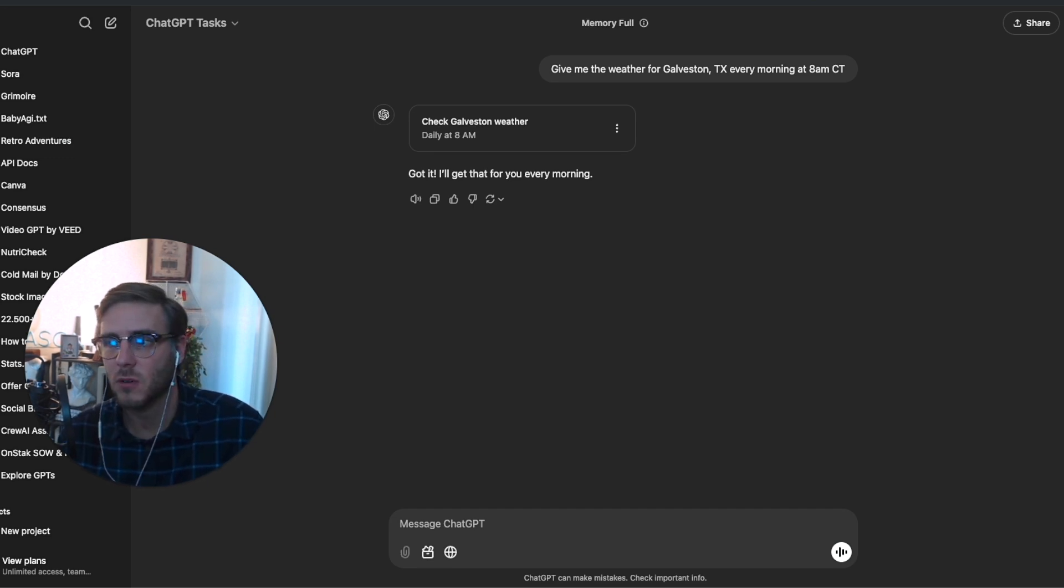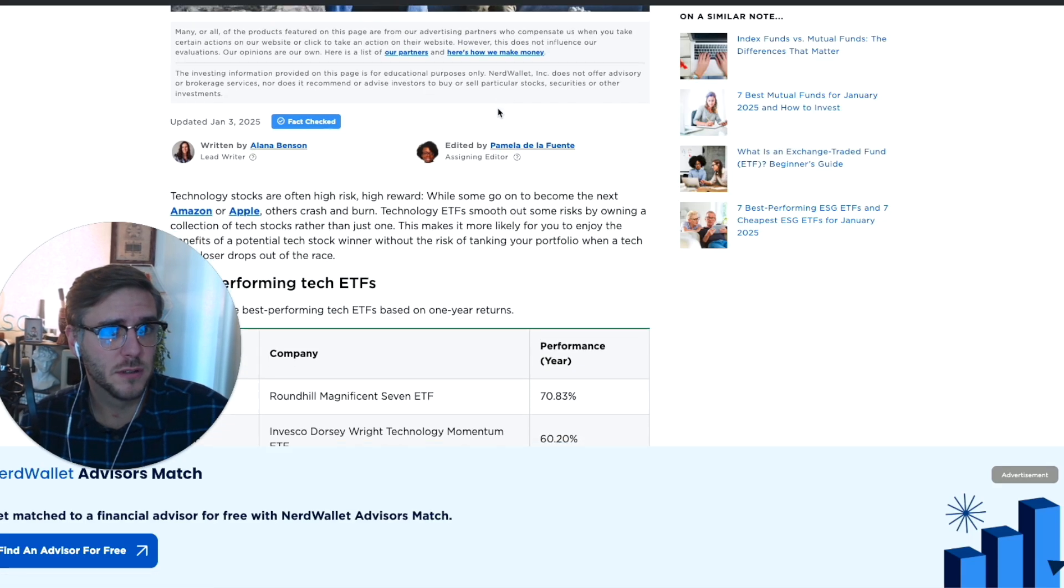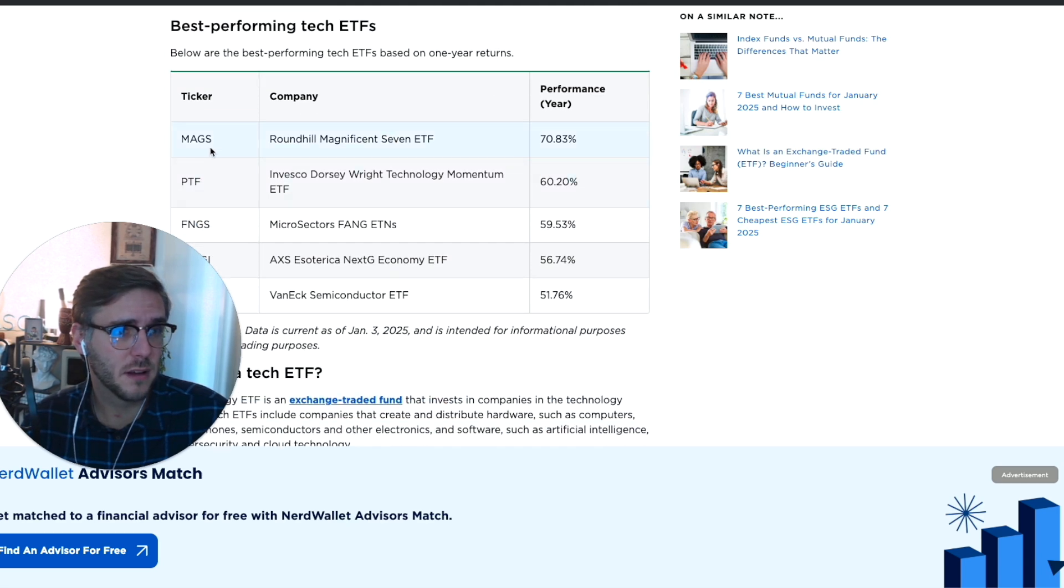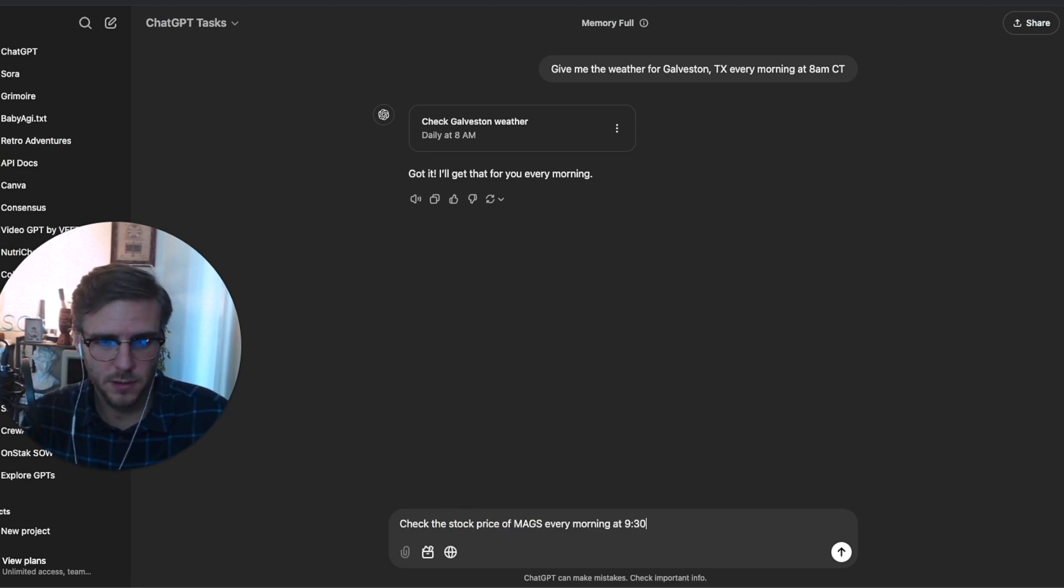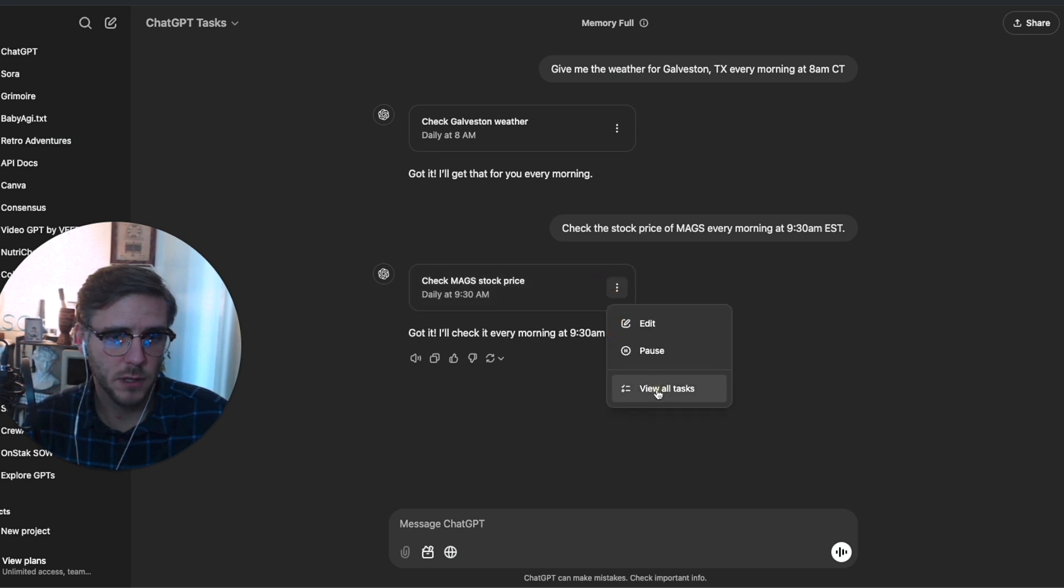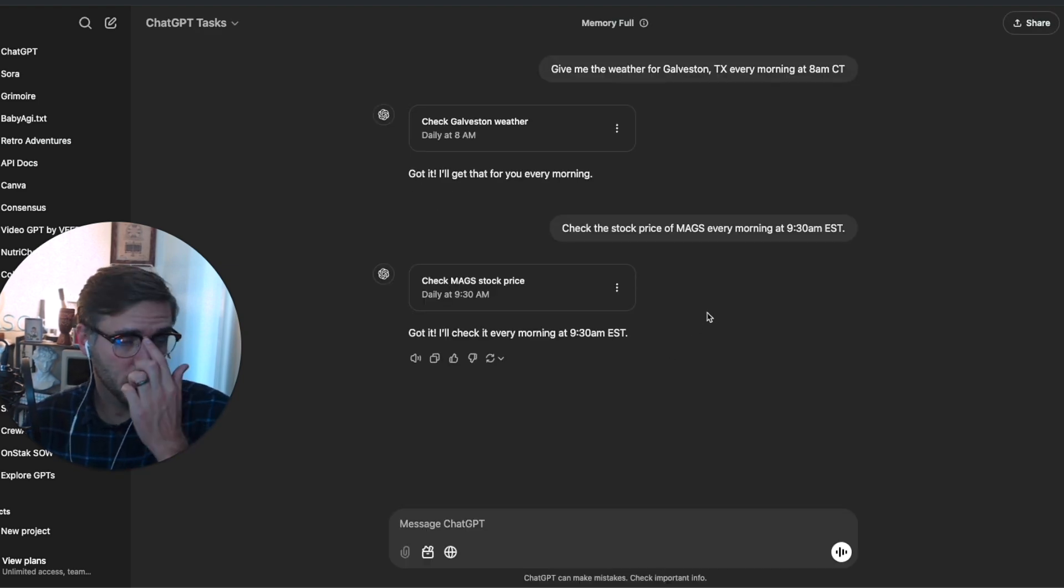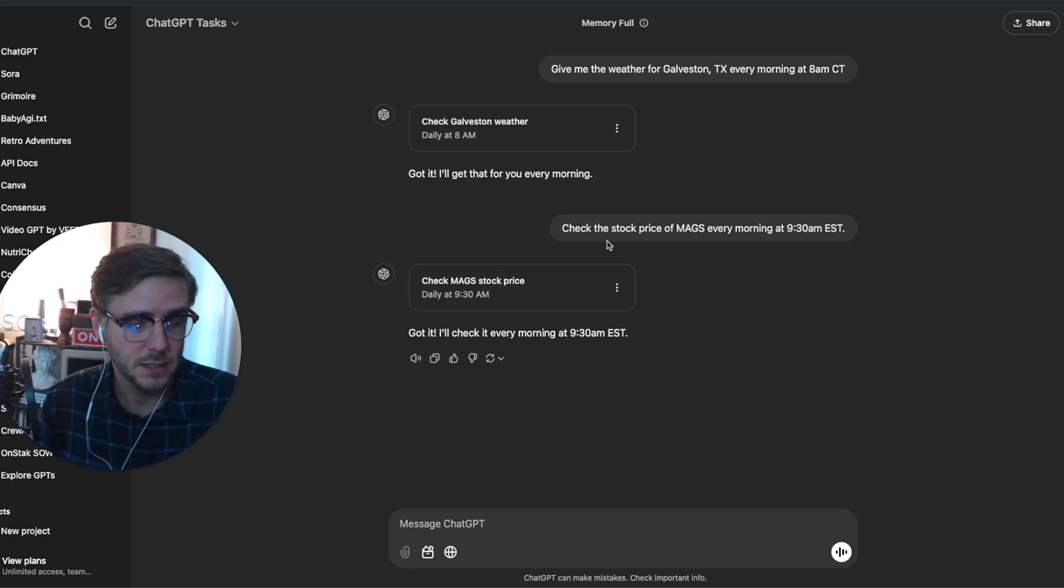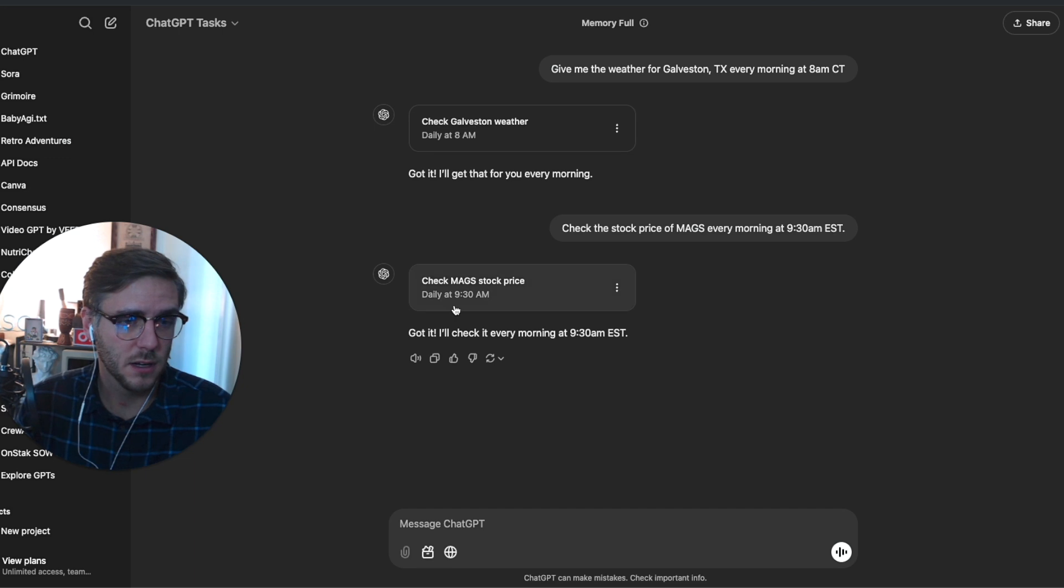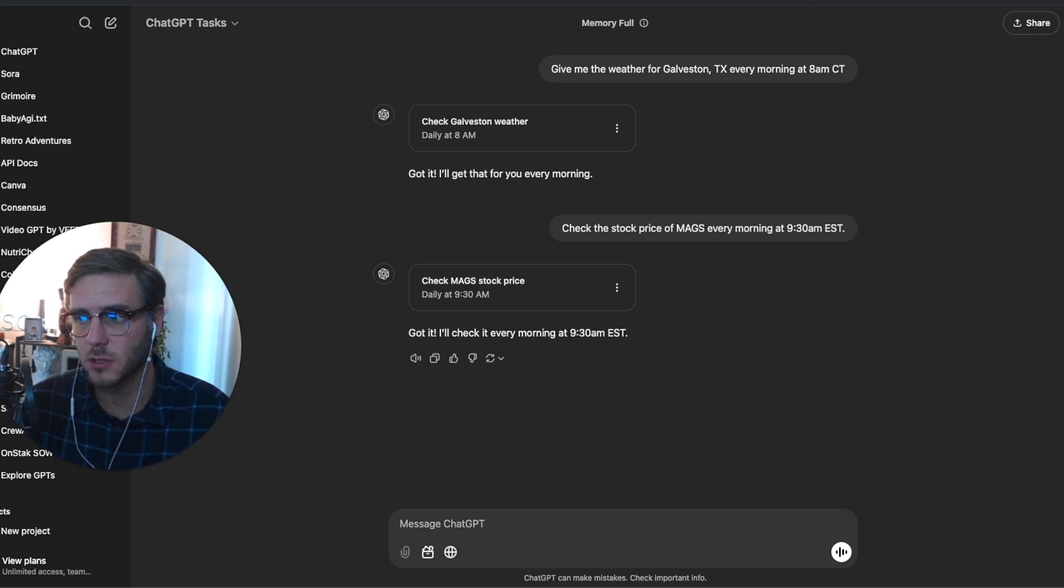One of them is checking a stock price every morning. Here's one of the ones like an ETF, this MAGS. I can come in here and say something like 9:30 a.m. And now we have this one running over here in our tasks. That's running daily at 9:30 a.m. It's going to fetch the stock price for that ETF, that trading fund, investment fund, and send me a push notification and also an email notification.